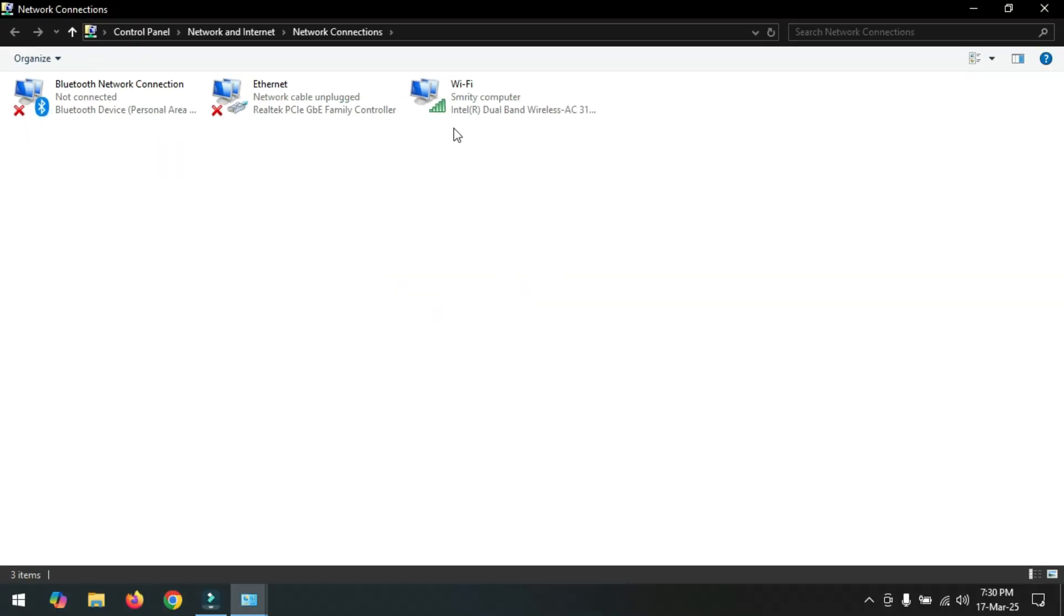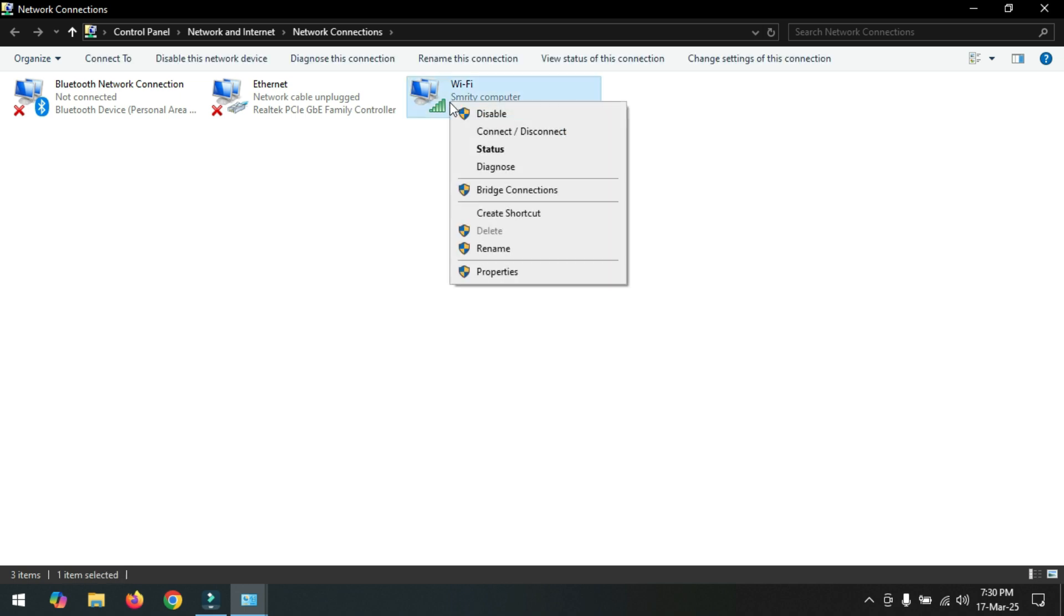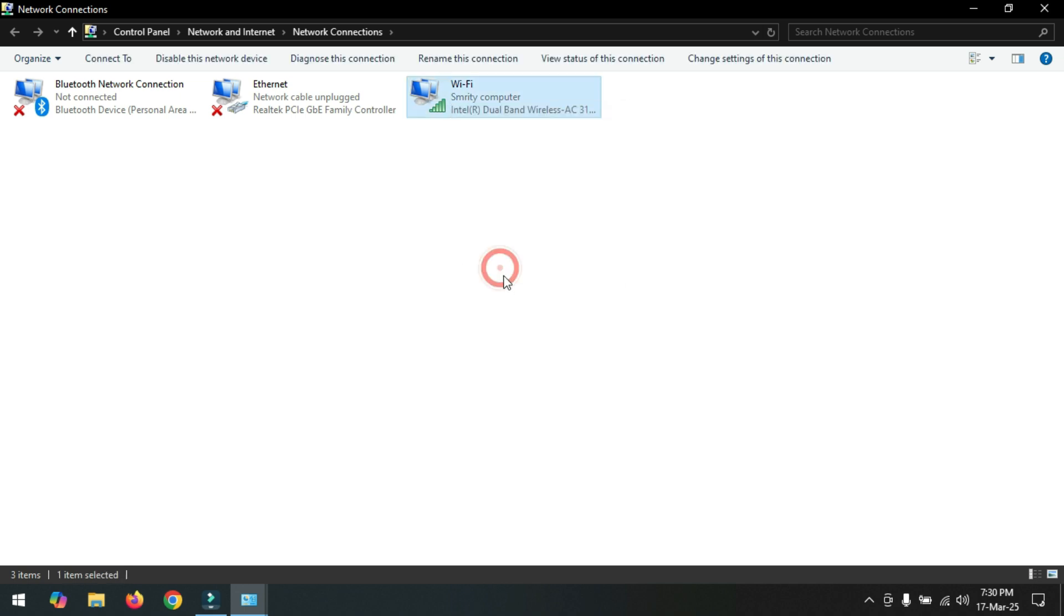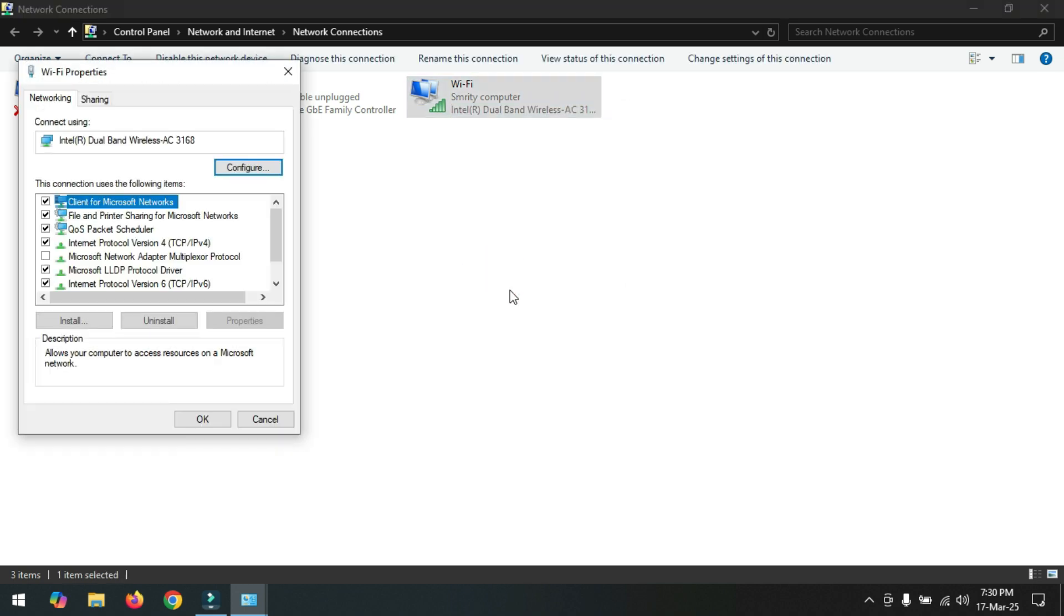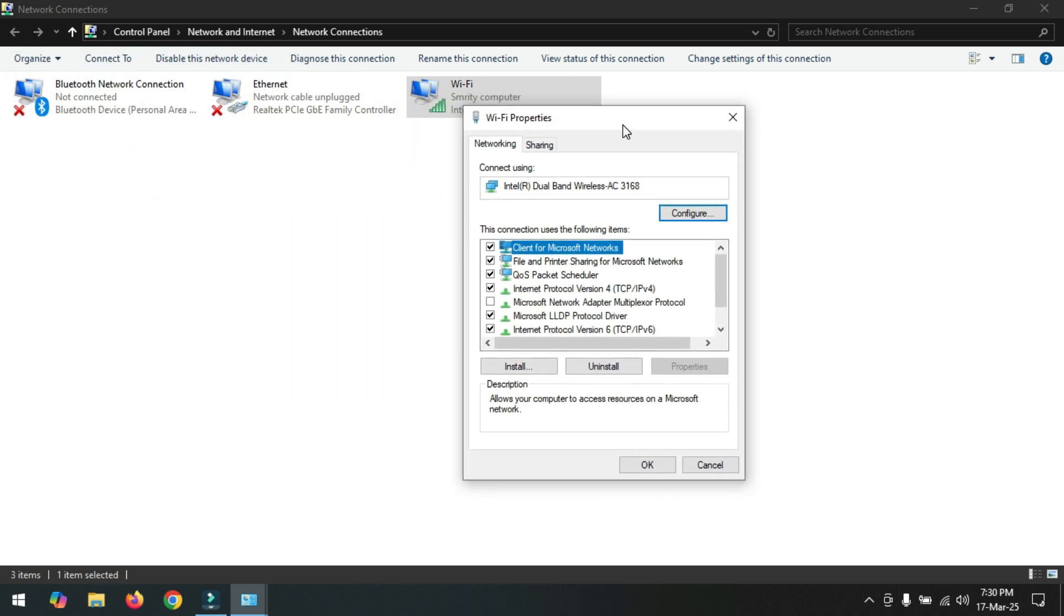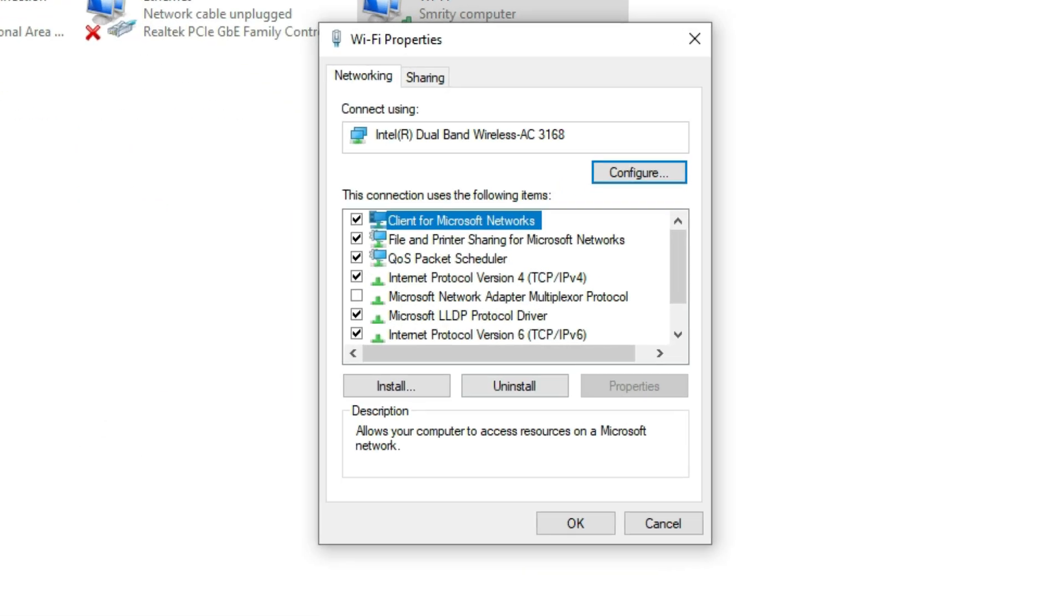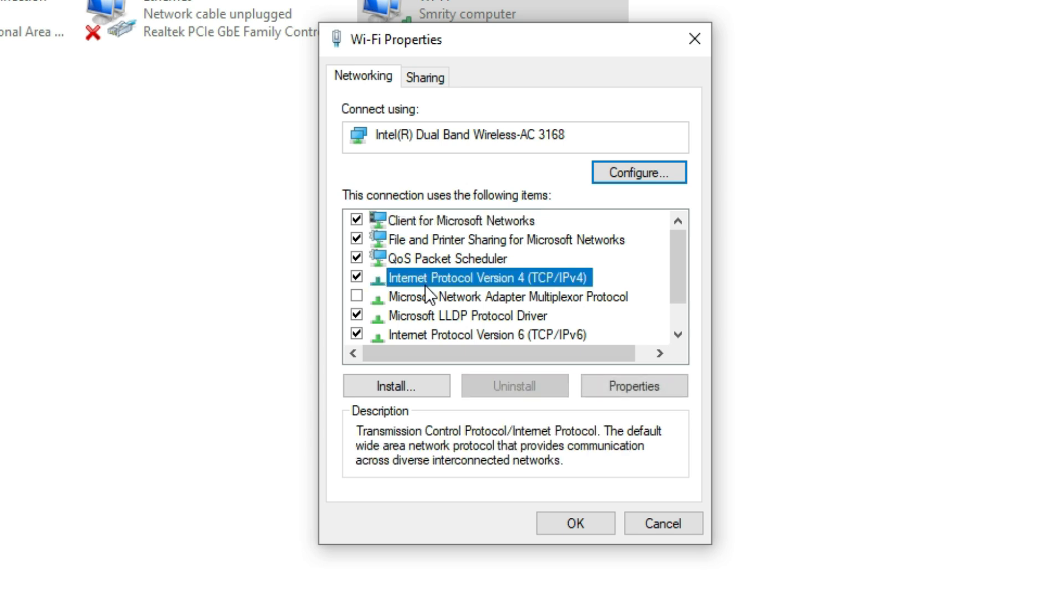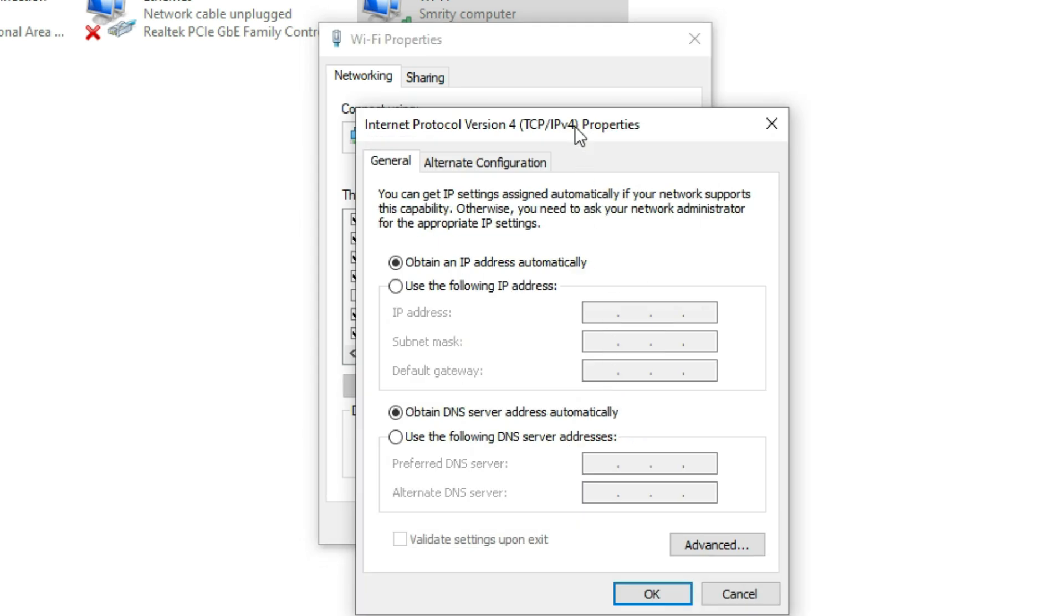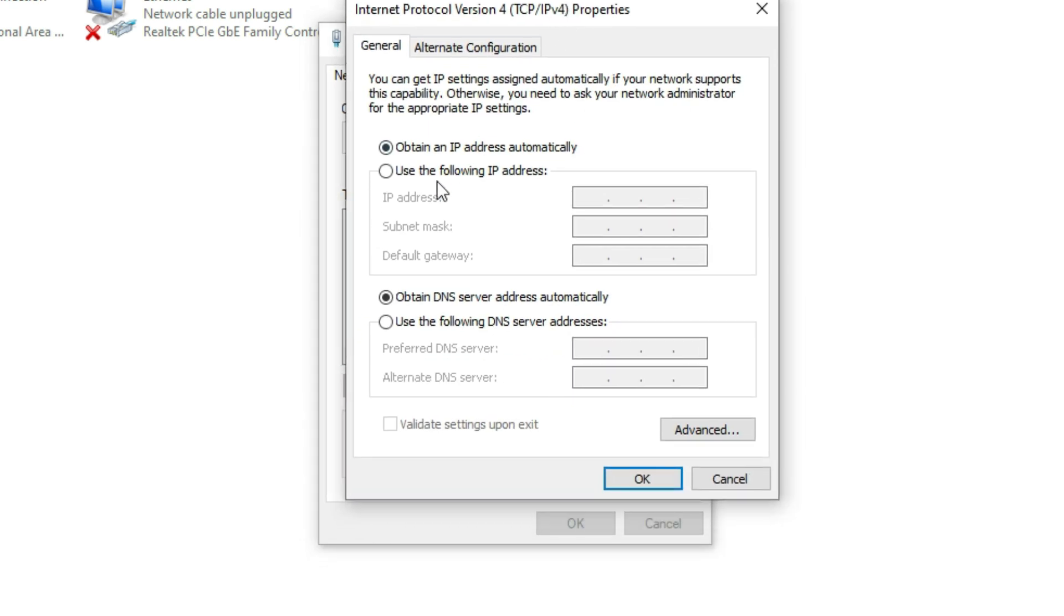Right-click on WiFi option and select Properties. Now select here Internet Protocol Version 4 TCP/IPv4, click on Properties option. Select here Use the Following DNS Server Address.